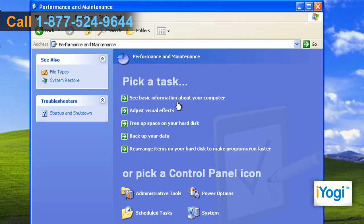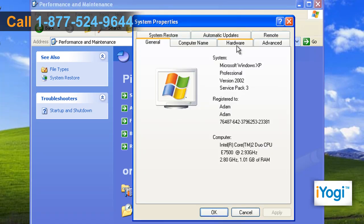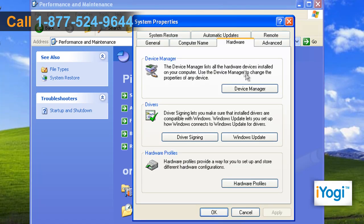Select See Basic Information About Your Computer under Pick a Task List. Click on the Hardware tab and click on Device Manager.